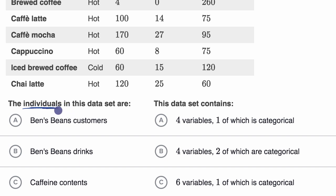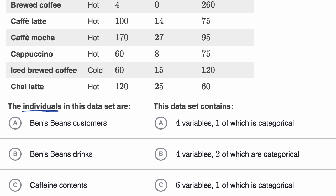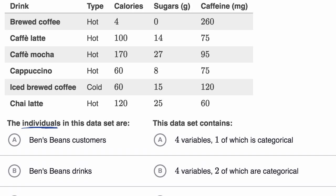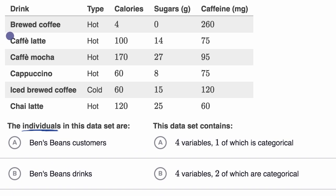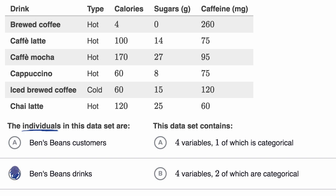They could be things. The individuals in this data set — each of these rows — they're referring to a certain type of drink at Ben's Beans Coffee Shop. So the different types of drinks that Ben's Beans offers are the individuals in this data set. So they're Ben's Beans Drinks.